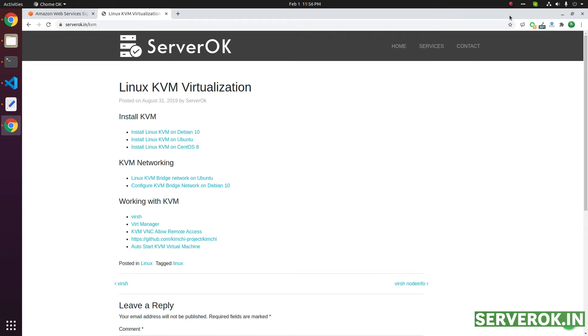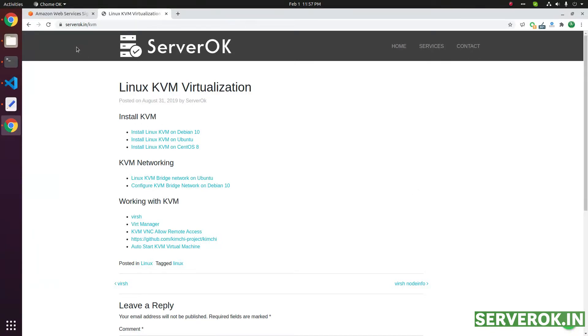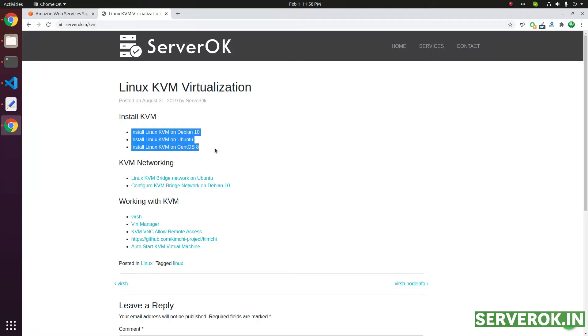In this video, we will create a KVM virtual machine using VirtManager. I have a server with KVM virtualization enabled. If you want to install KVM virtualization on a server, you can see the installation instructions at serverok.in/kvm. I will put the link to this page in the description.